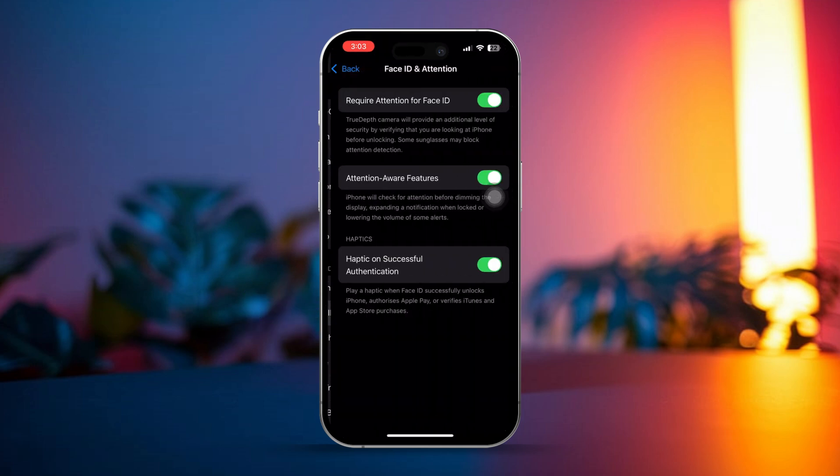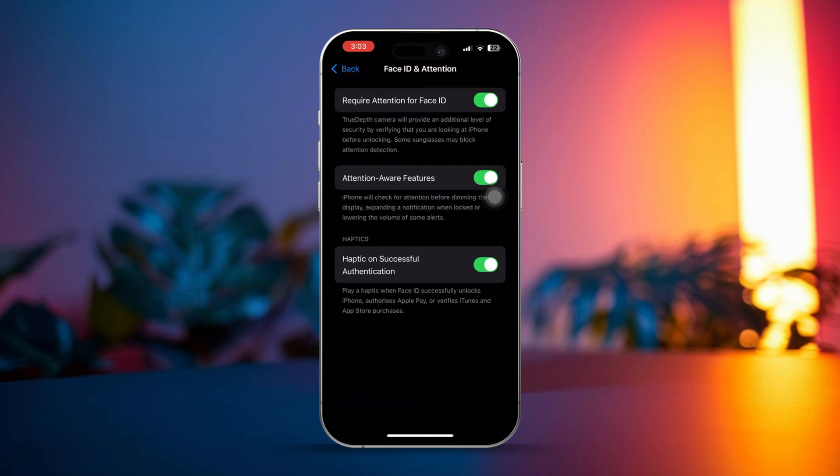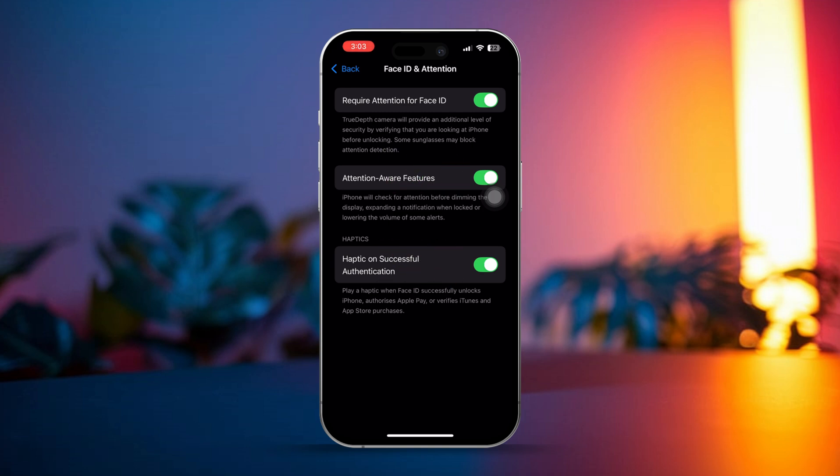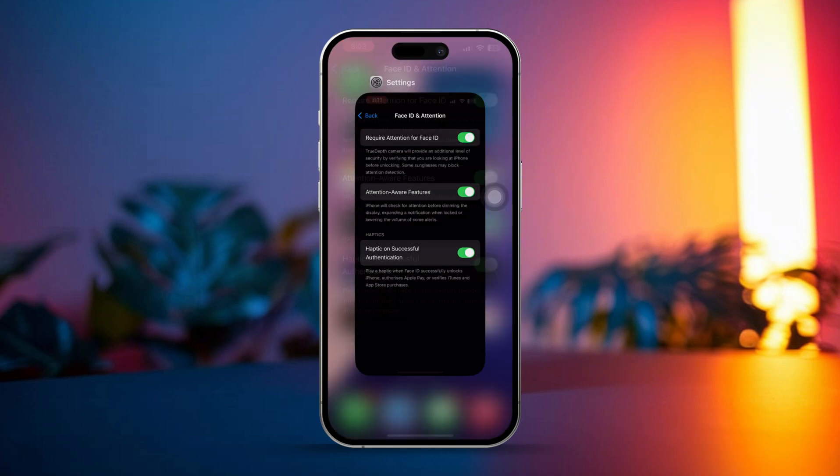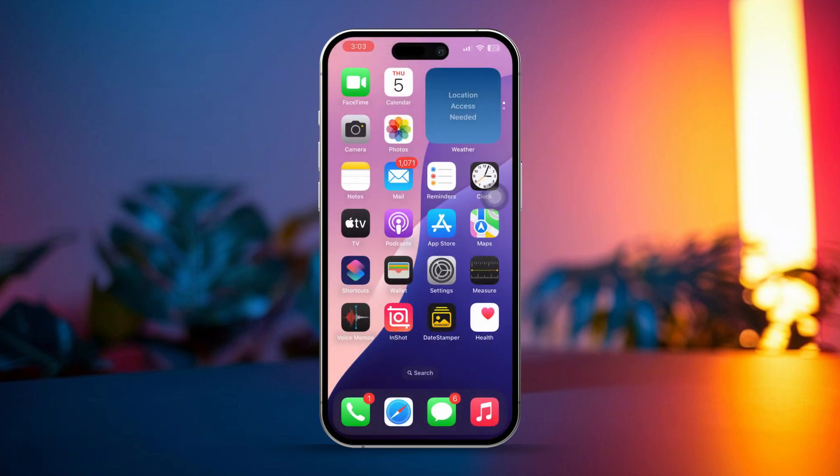Now enable the following options: Require Attention for Face ID, Attention aware features. Also, enable haptic on successful authentication. If these options are already turned on, then try turning them off first and then turn them back on. If you don't see these options here, then it's time to run a hardware test for Face ID.